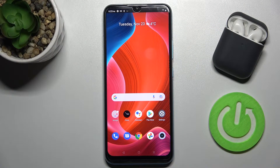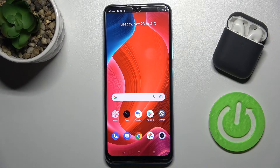Welcome. Today I'm with the Realme C25Y and I'll show you how to change the icon shape on this device.